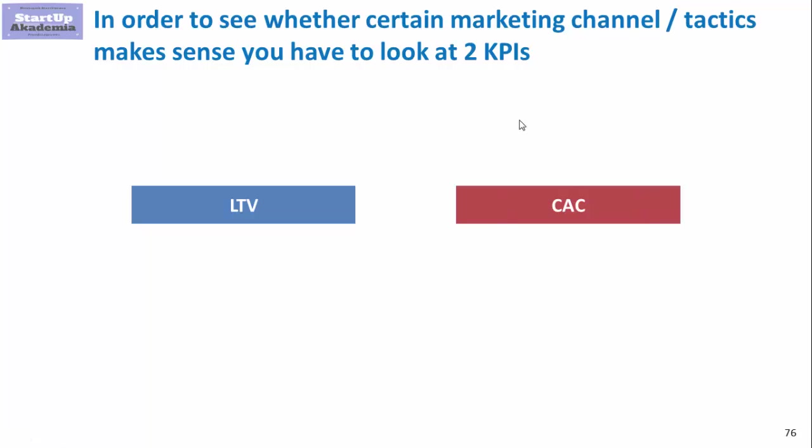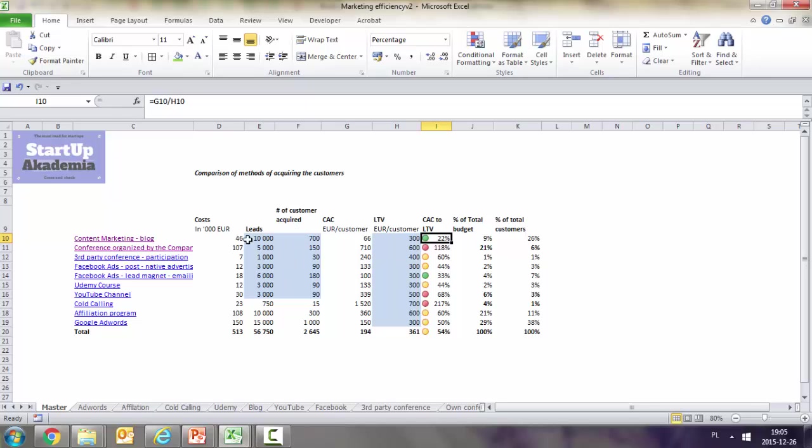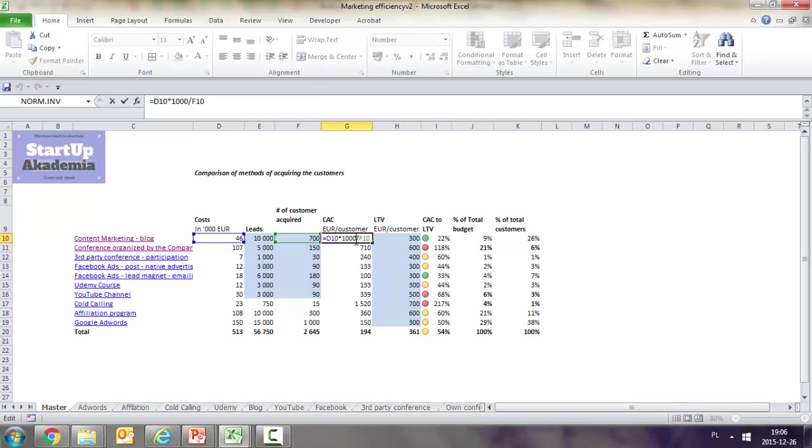The analysis done in Excel should look more or less like this: we have the activities, then the costs, the leads generated by each one, and the number of customers acquired - not all leads turn into customers.